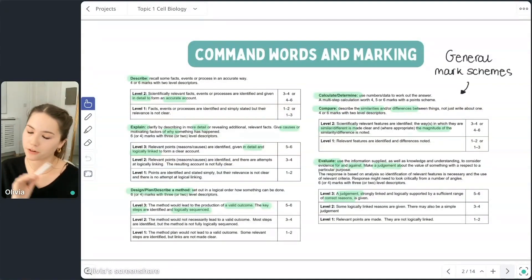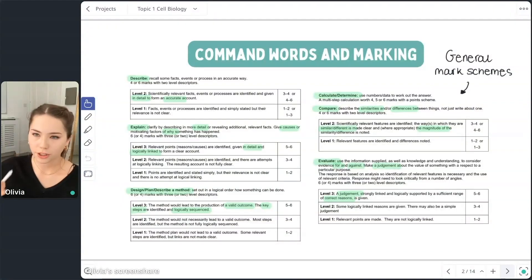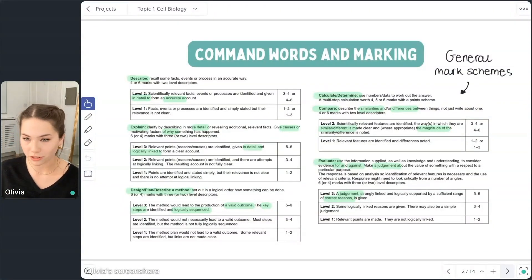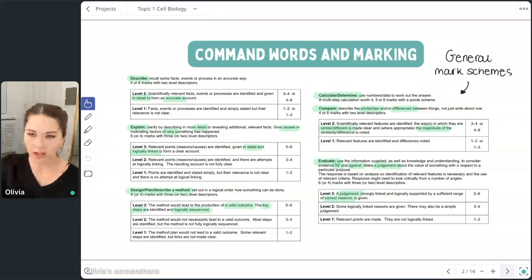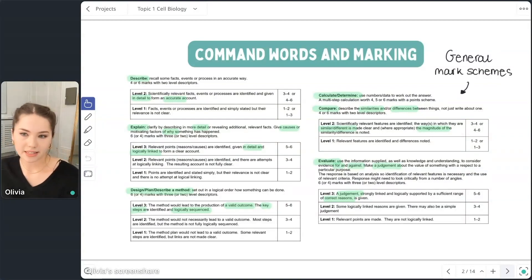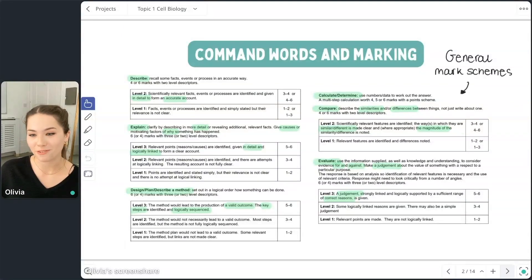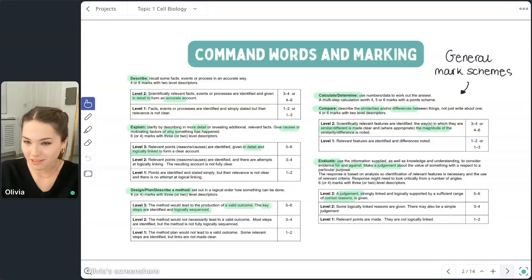With 'compare' questions, the common mistake is — say you're comparing two different types of stem cells — writing a paragraph on each one. We don't want to do that. Every point should be a direct comparison statement. I try to use the word 'whereas': 'this is this, whereas this is this.' We've got two compare questions in today's session.